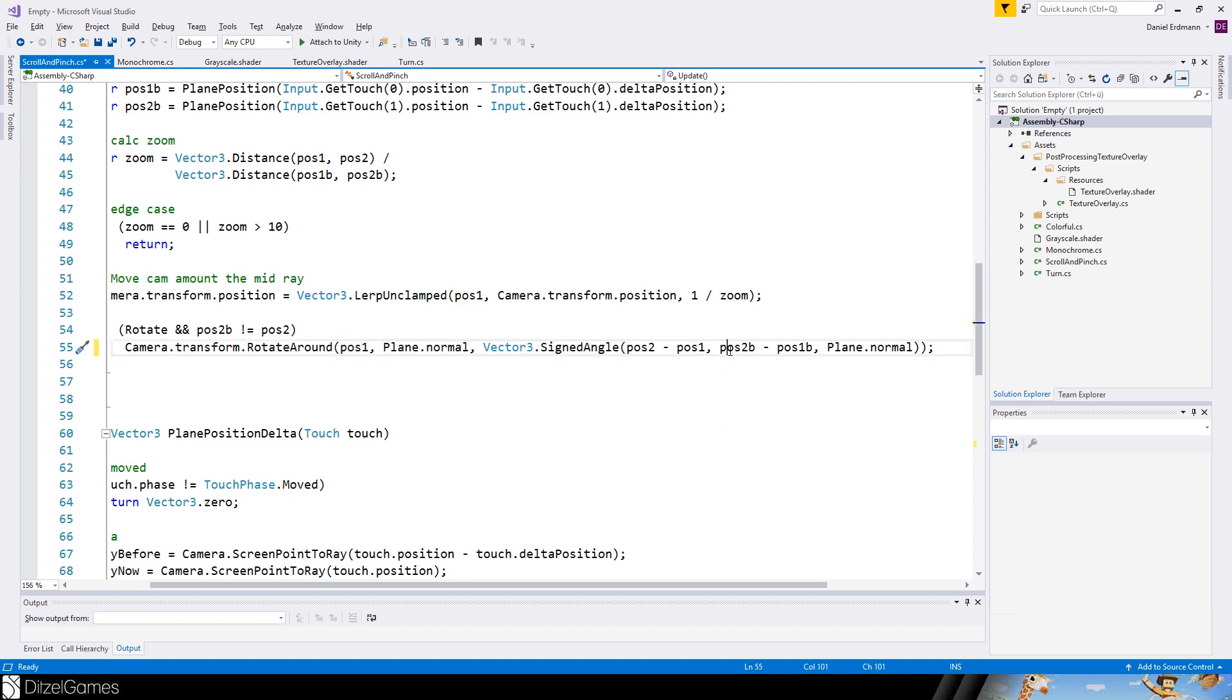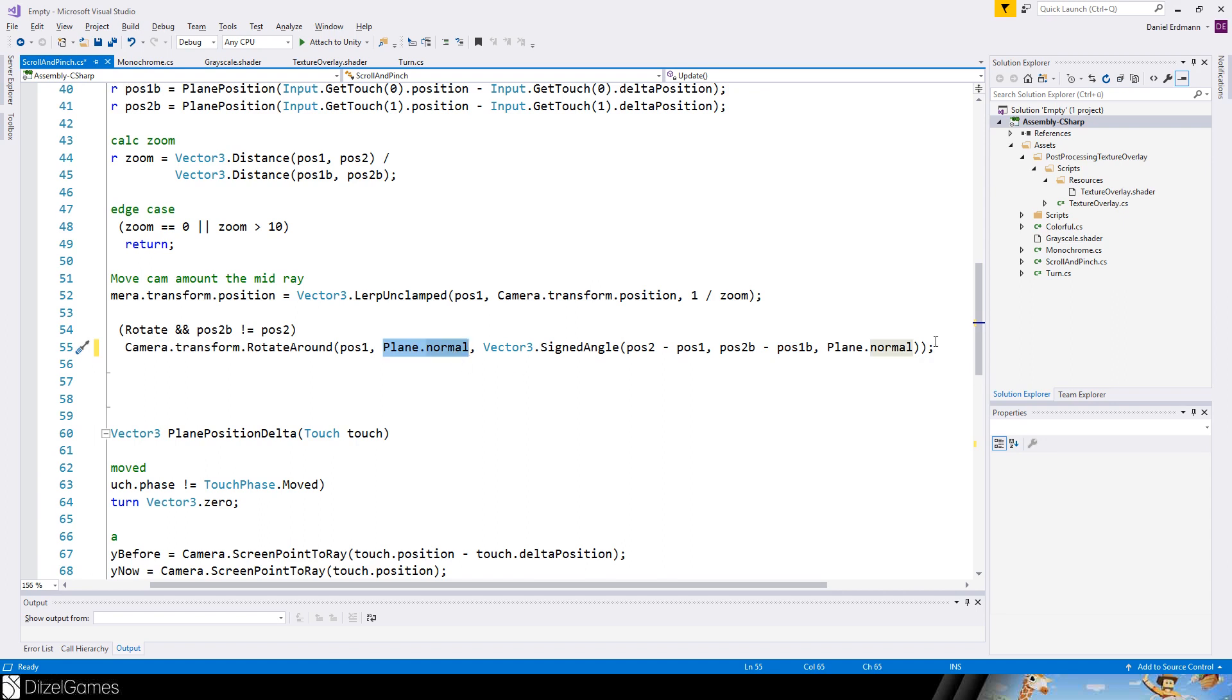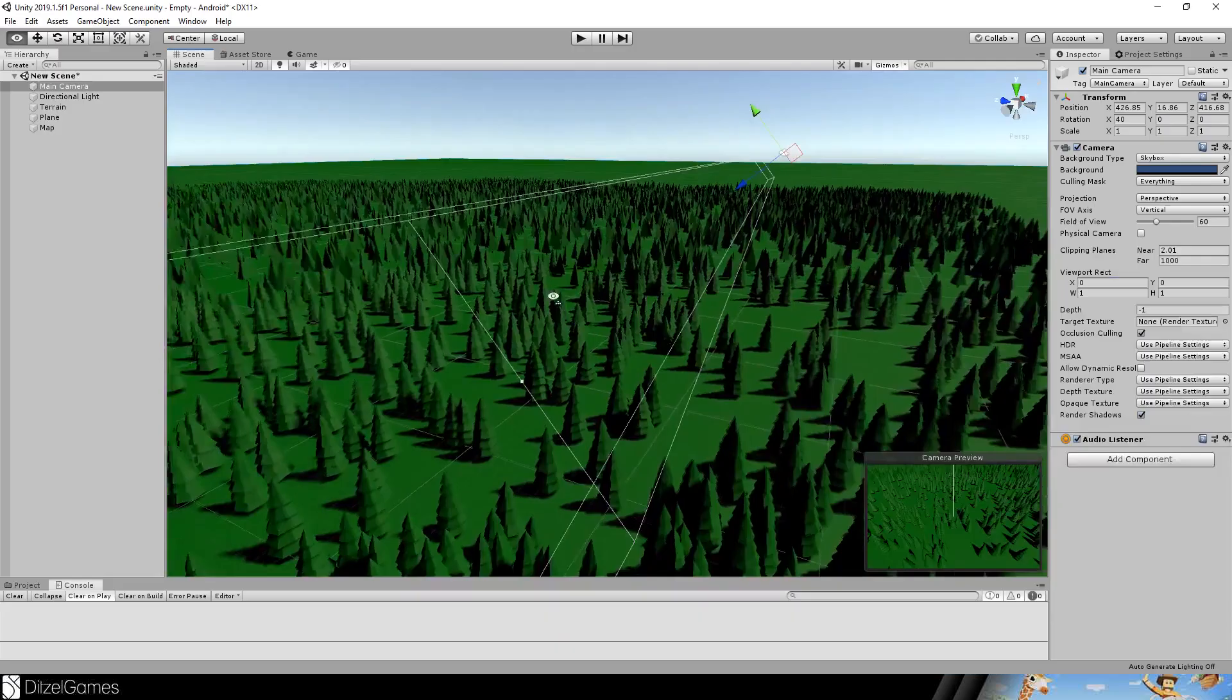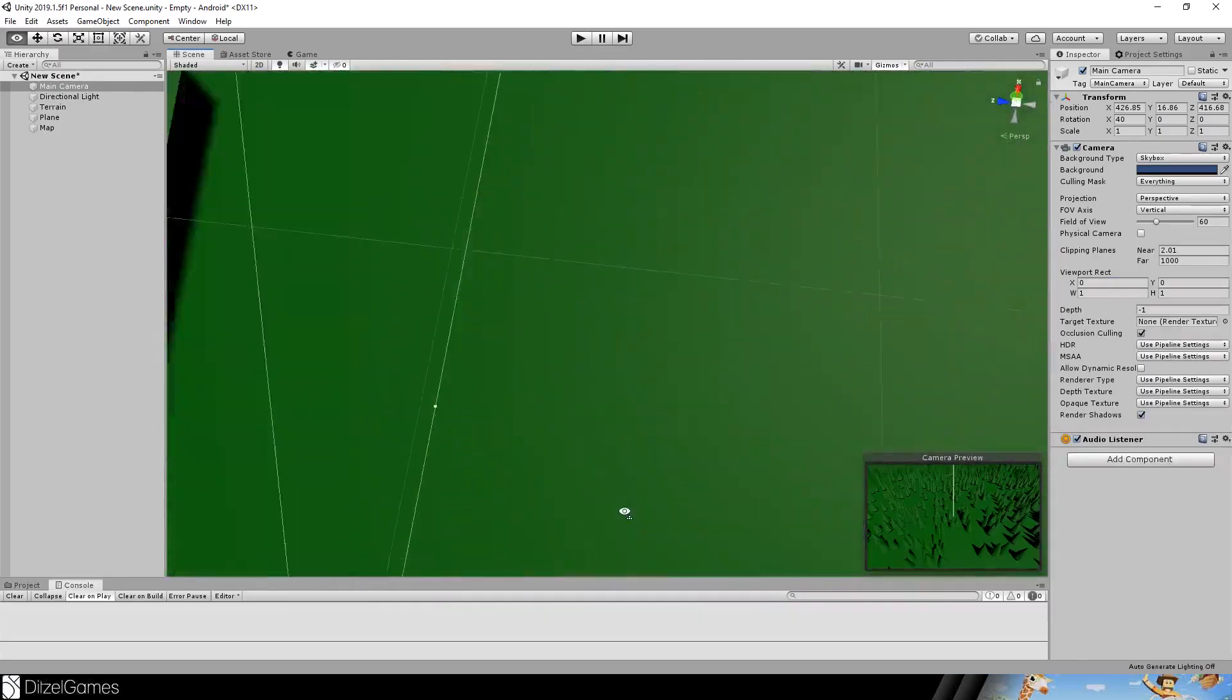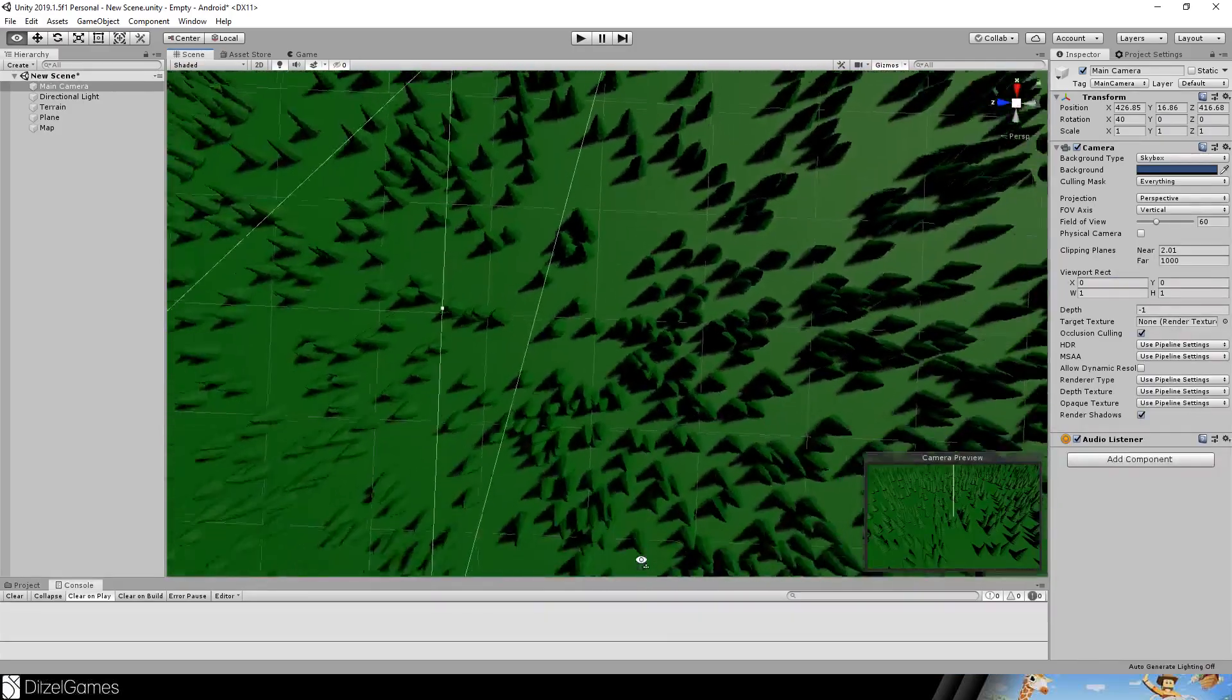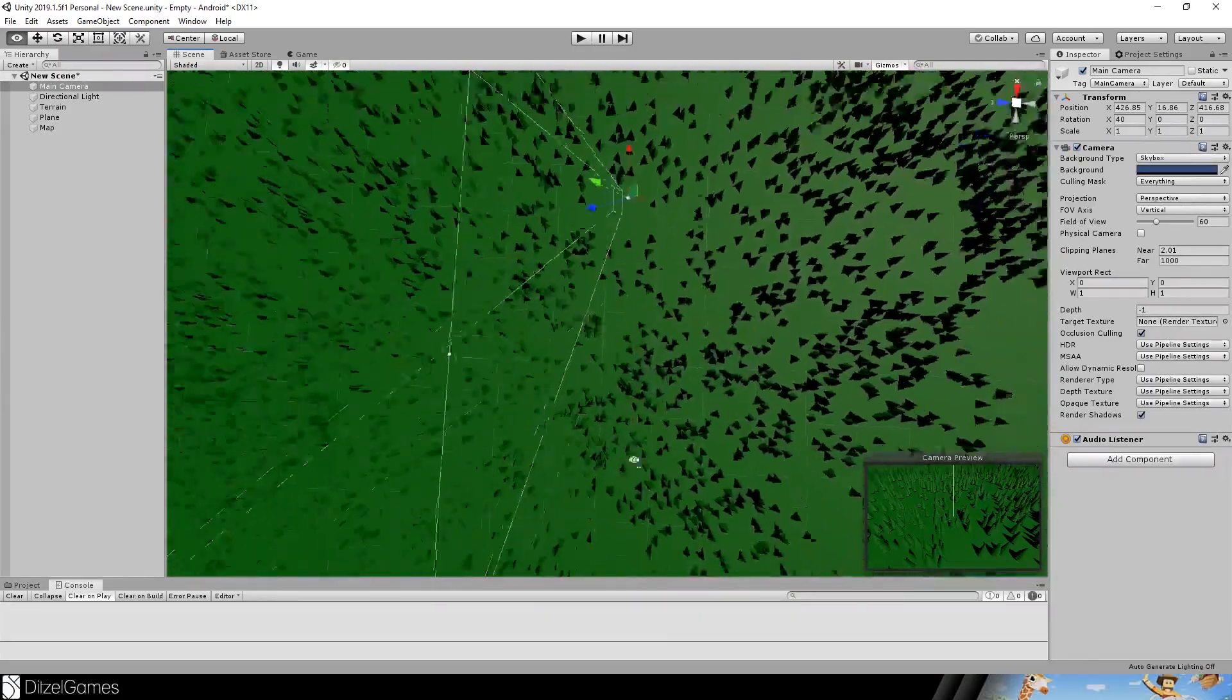And the axis is always a plane normal. And then the angle is the second position minus the first position, and the second position minus the first position before this frame. And everything is always directed to the plane normal. This means we have to go up, so it is easier up here.